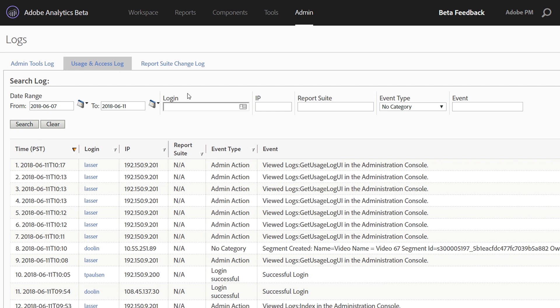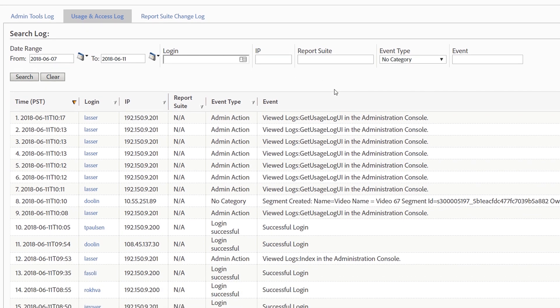For this video, we're going to focus on usage and access. The usage and access logs track all the different actions your users can take within the Adobe Analytics product set. You can see things like successful logins, segment creation, calculated metric creation, as well as analysis workspace project usage, and more.